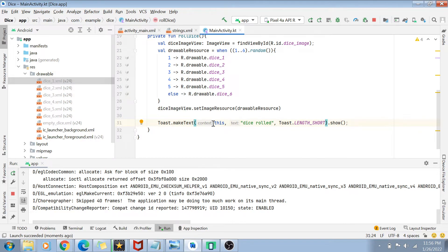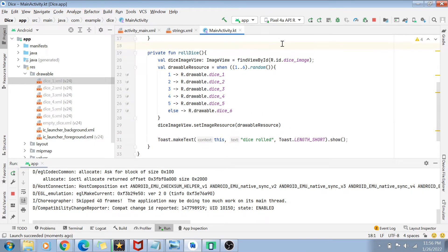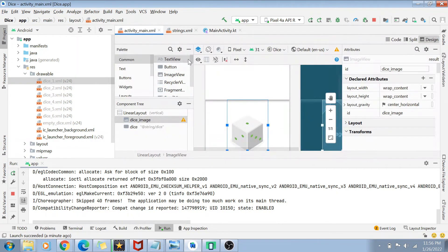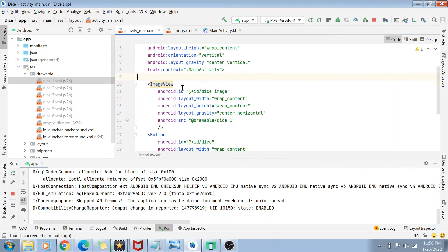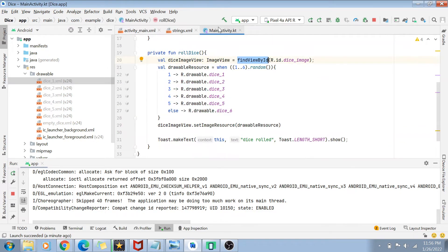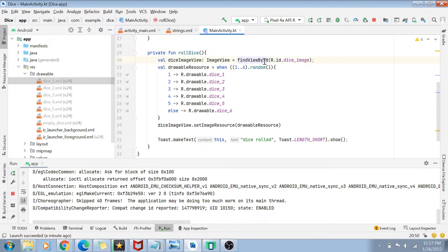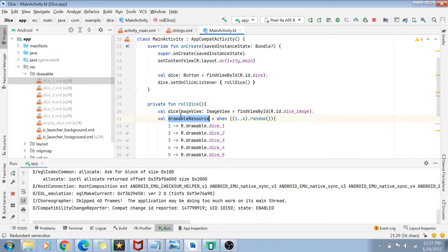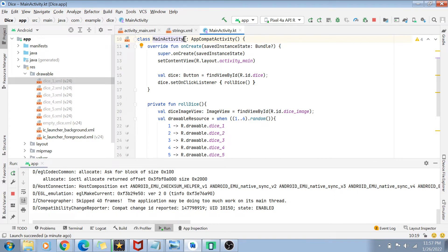Now let's optimize the code. Currently, findViewByID is called inside rollDice every time the button is clicked. This means it searches through all views in activity_main.xml on every click, which is inefficient. Since rollDice is called repeatedly, we should initialize diceImageView once rather than searching every time.